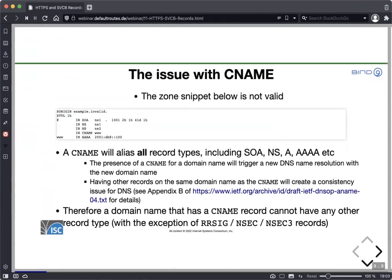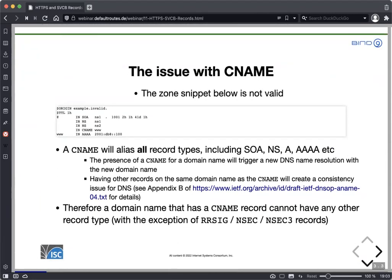The reason for that is that CNAME will alias all record types. It is not restricted to just address records or text records — it will always alias all records: SOA records, NS records, A records, and so on. And the presence of a CNAME record, if it is seen by a DNS resolver, will start a full new DNS name resolution with a new domain name.